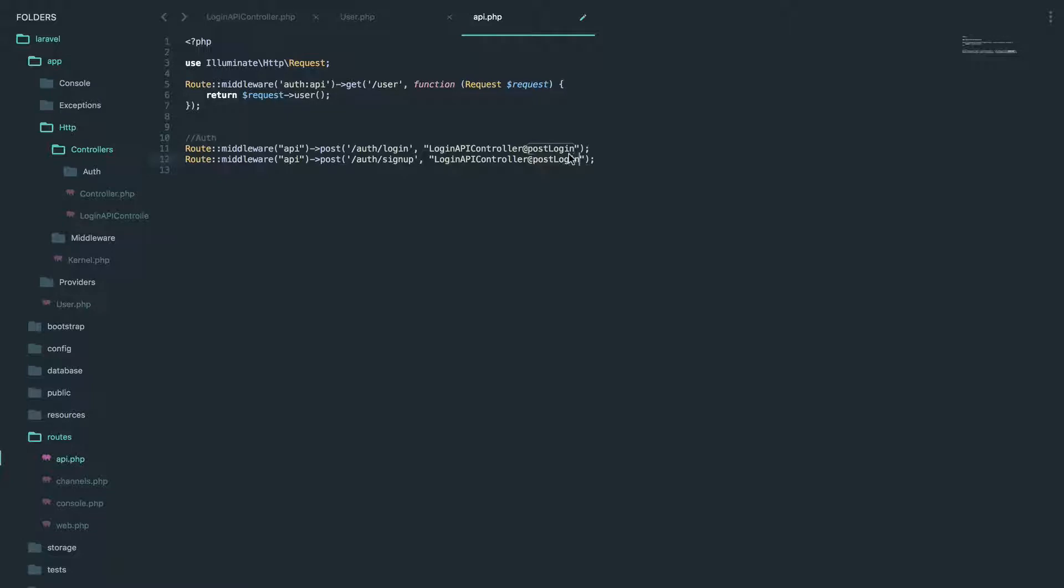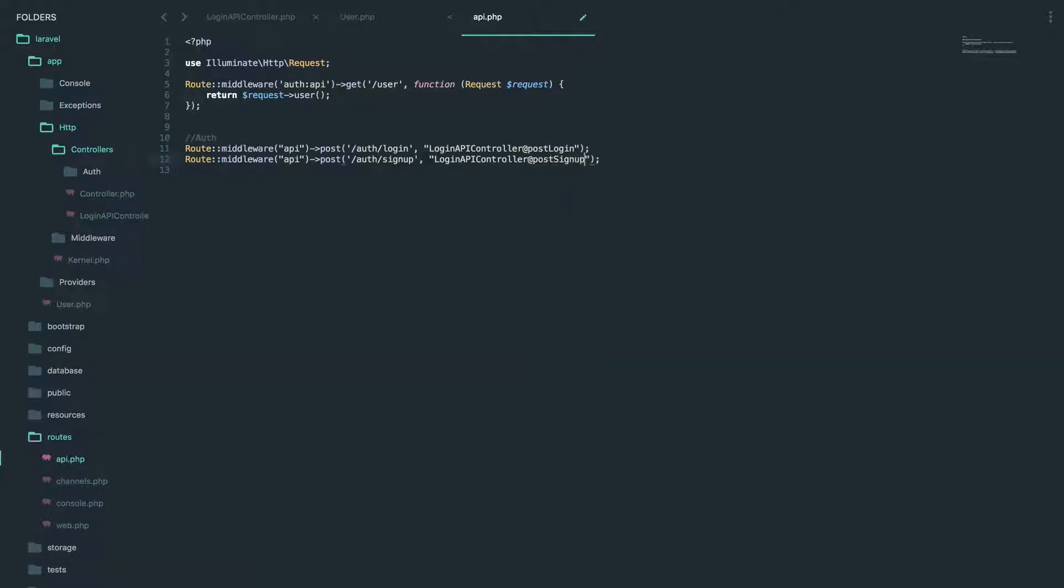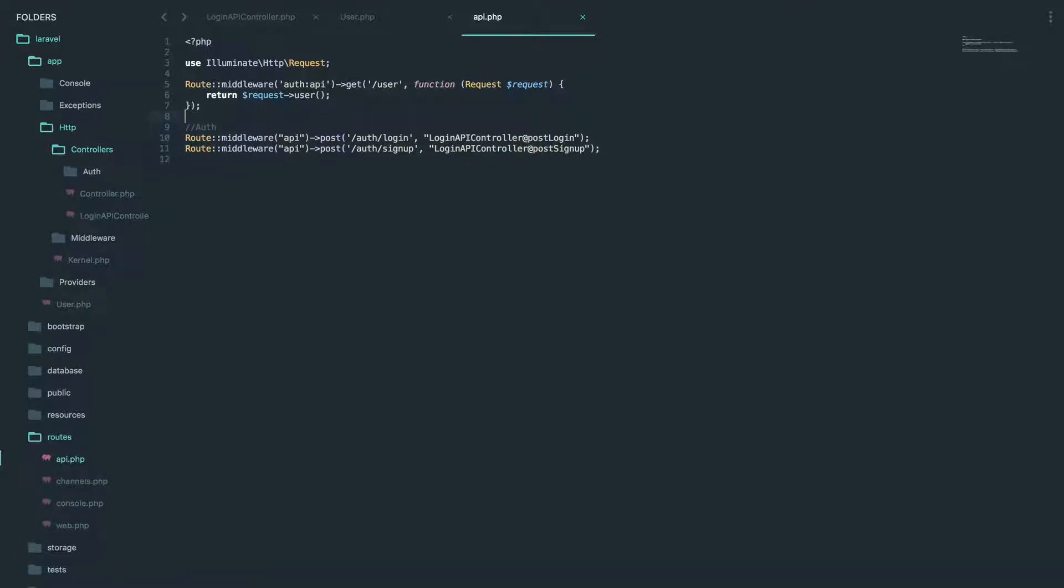And we're going to name this signup. And I'm going to change this to post signup. I'm going to copy the function name routes. It's all good to go now. Now we have one for signup.